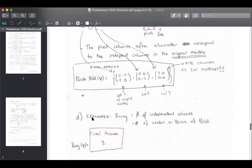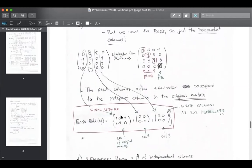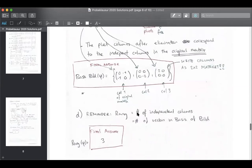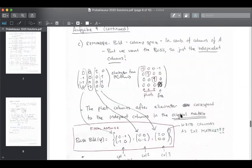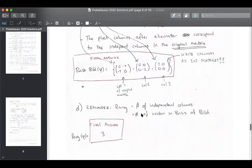The last part is really easy — they asked for the Rang, in English it's called rank. The rank just means the number of independent columns, which you already found in the previous part. How many columns are independent? Three of them — the columns with the pivots. So the rank is just the number of independent columns, which is the number of pivot columns, which is also the number of vectors in the basis of the Bild. We have three vectors — well, they're matrices, but okay — three vectors in the basis. So the rank is three.